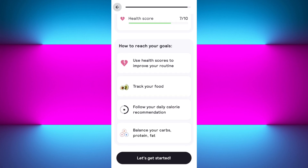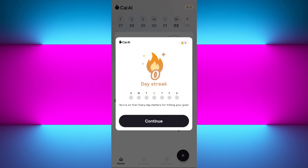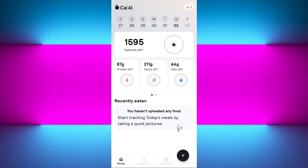You will see your daily recommendations including calories, carbs, protein, and fat needs, your health score, and how you can reach your goal. Tap on the 'Let's Get Started' option. It will ask you to create an account — you can sign in with your Google account or skip it, as it is optional.